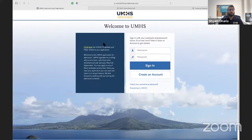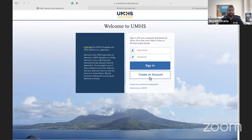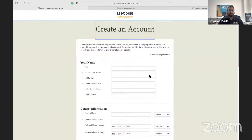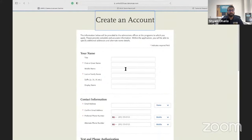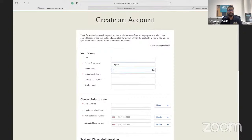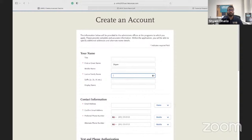Once you enter that email, you'll come to the login page. If you already started the application, just put your username and password. Otherwise, create an account. Fill out your general information — first name, middle name if you have one, and last name. Last name is a big one: many applicants at UMHS have multiple last names. Make sure you put your full legal last name exactly as it appears on your IDs and transcripts. Don't just put what you go by.